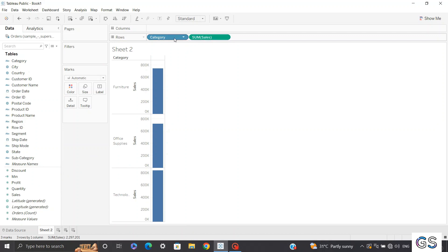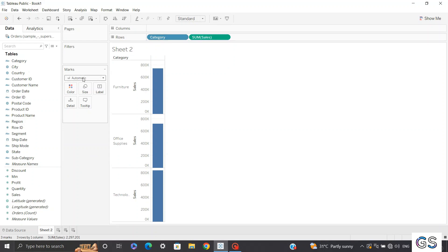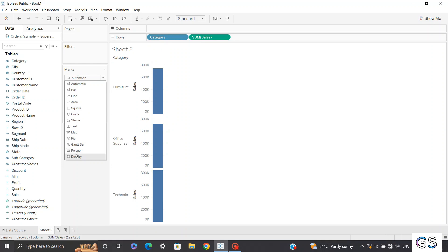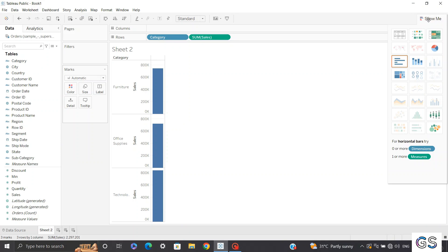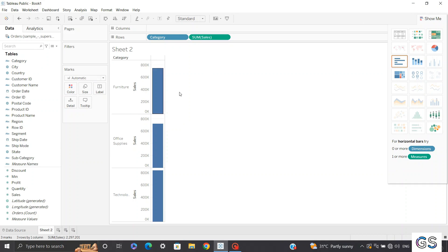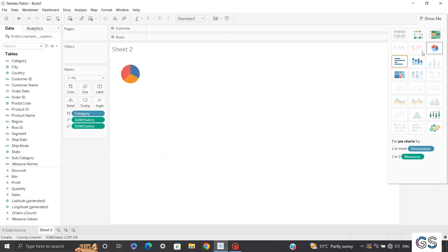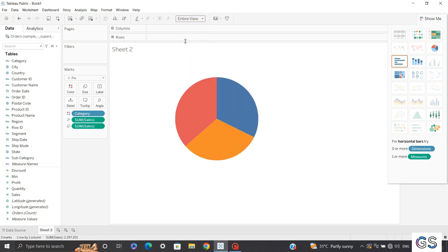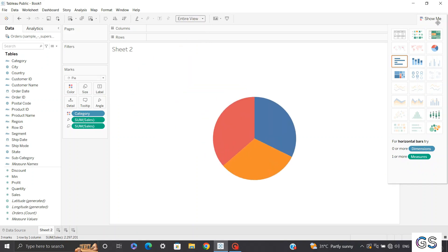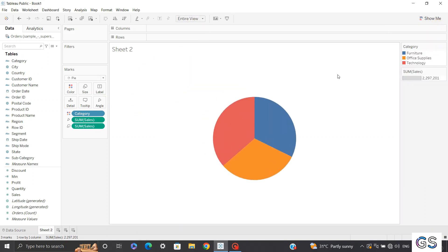Now let's convert this chart type. You can either convert this chart type by clicking on this mark section. You can click on automatic and it will be a dropdown of visuals suggested by Tableau. Or you can click on show me section and it will serve the same purpose. Now let's convert this bar chart into a pie chart and quickly change our layout from standard to entire view.